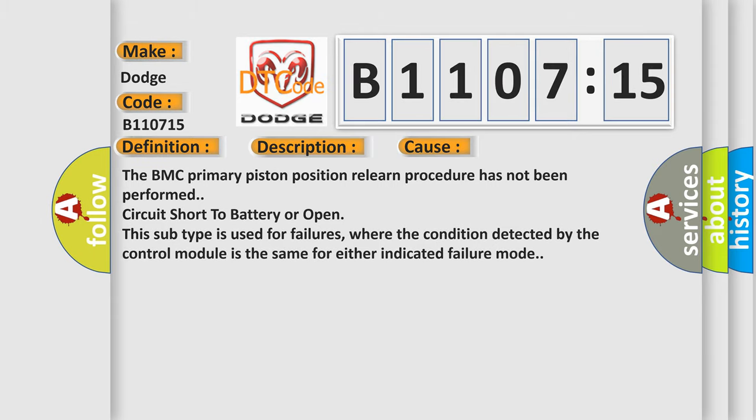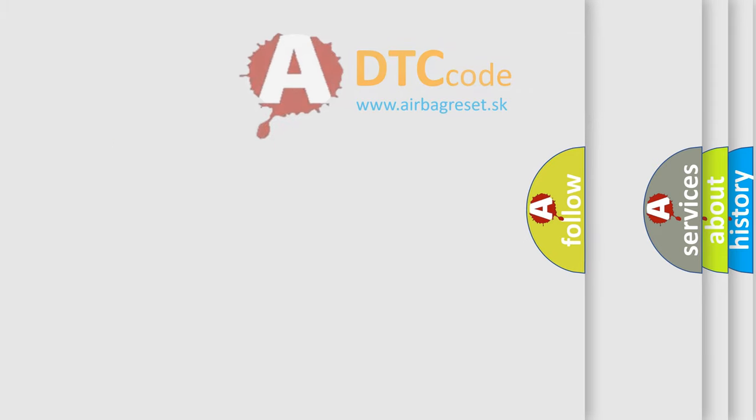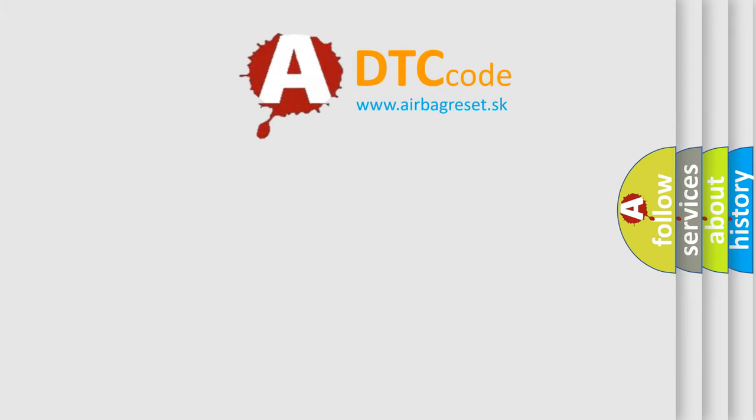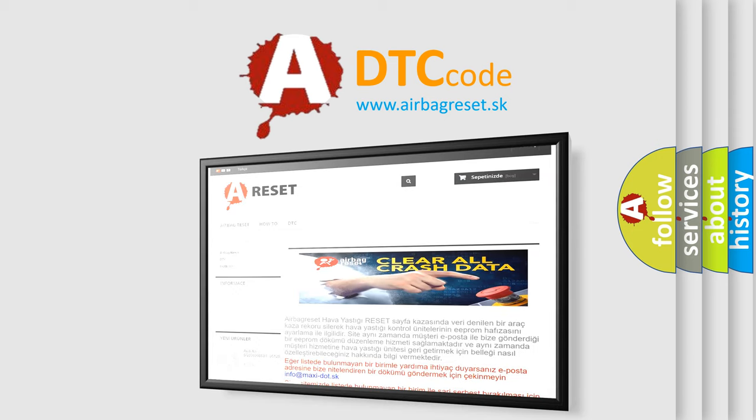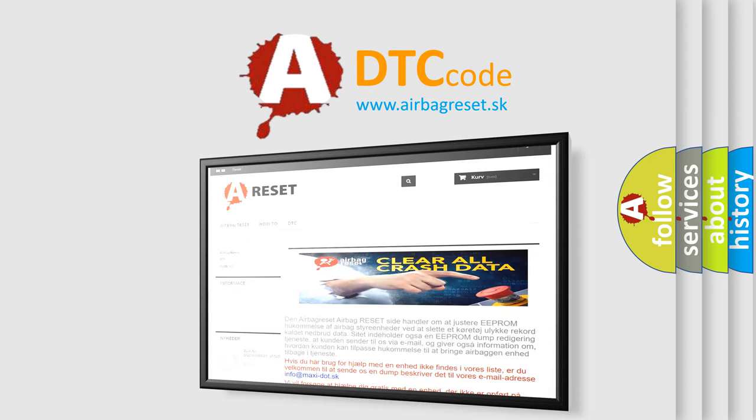The airbag reset website aims to provide information in 52 languages. Thank you for your attention and stay tuned for the next video.